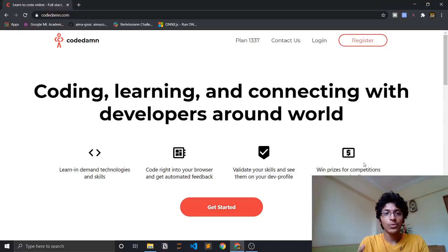For this particular tutorial I'll be using this online IDE to show you exactly how it all works and how you can get started with it, and we'll also write the famous hello world program using Codetam. So let's just get started.